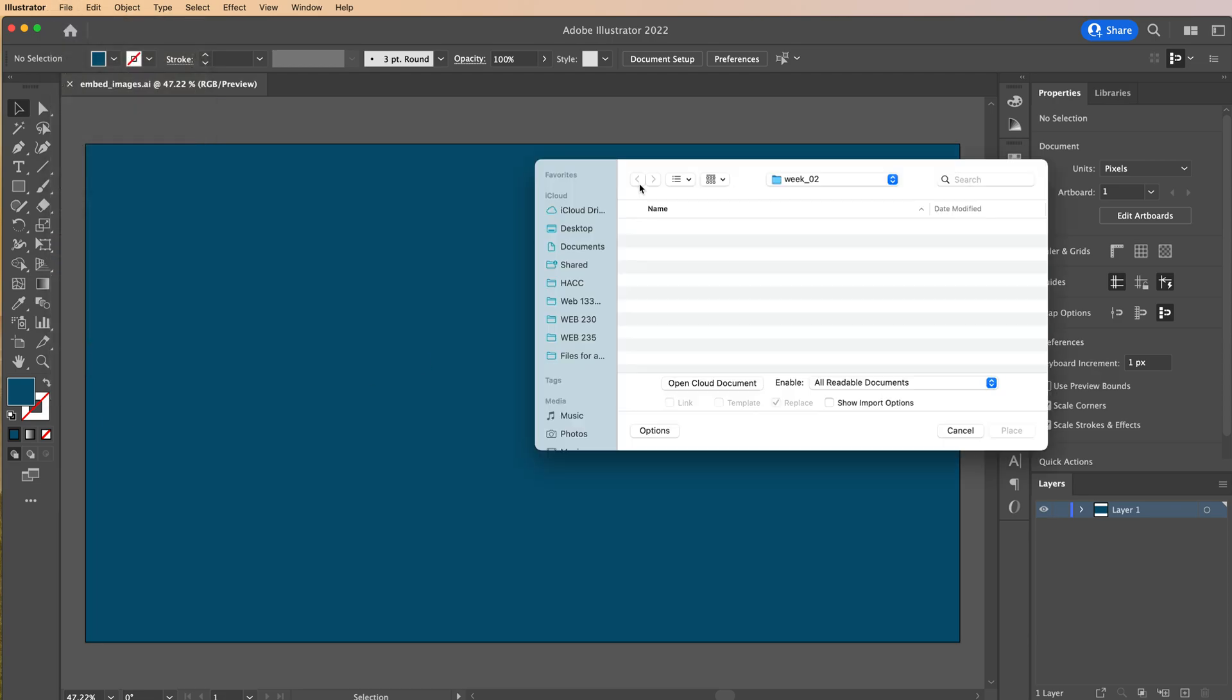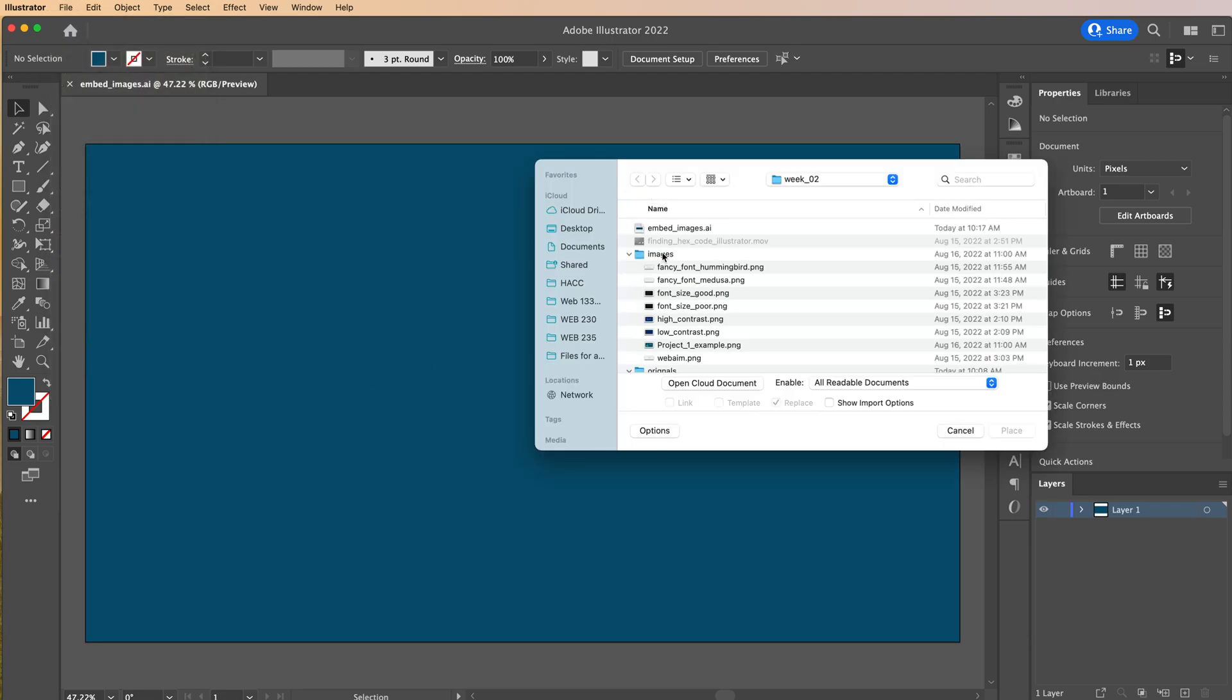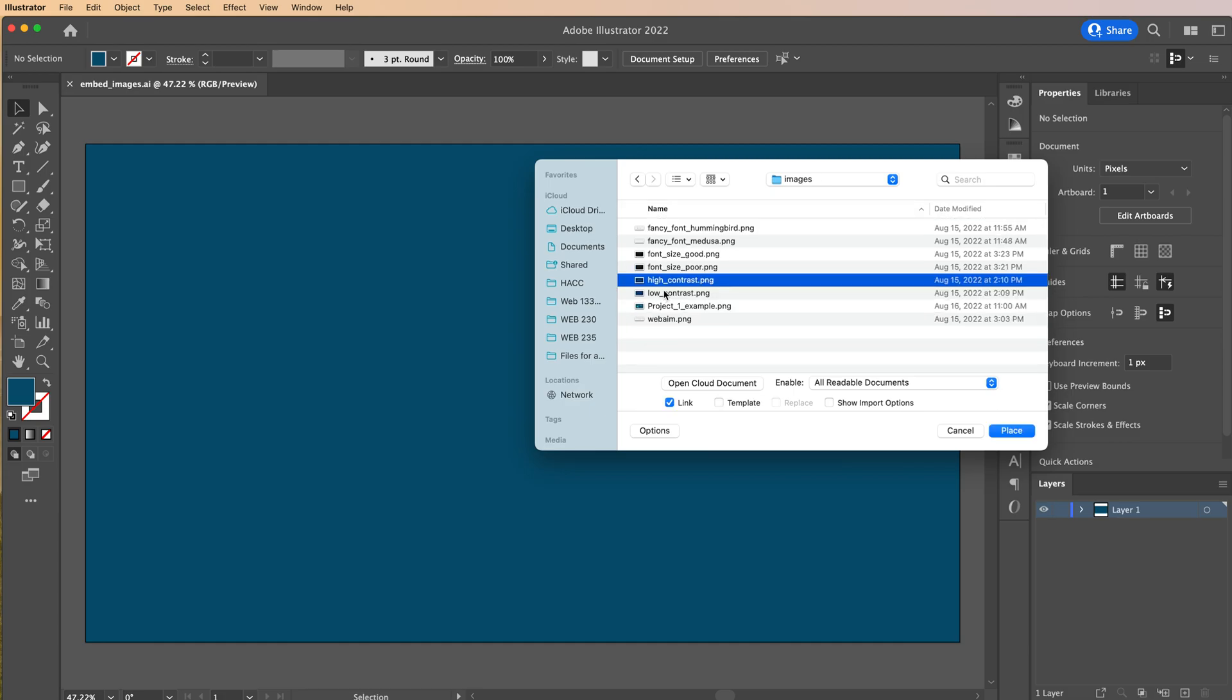Then you're going to navigate to wherever you have your image stored. And mine is my little,